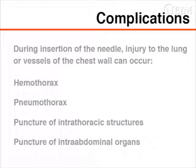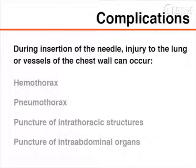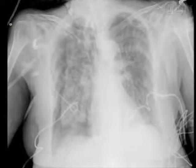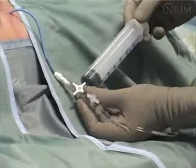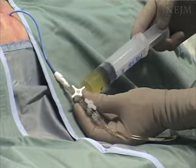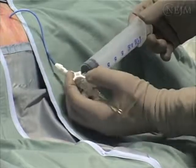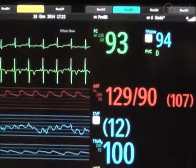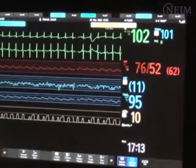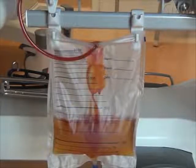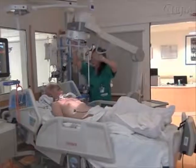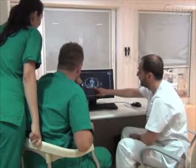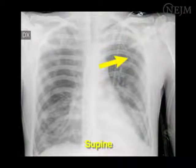Complications of ultrasound-guided insertion of a pigtail catheter are few. However, injury to the lung or the vessels of the chest wall can occur during needle insertion, potentially causing a hemothorax or pneumothorax. Other possible complications, also rare, include puncture of intrathoracic structures or intra-abdominal organs. Rapid drainage of a very large pleural effusion, particularly in a patient not receiving mechanical ventilation, can cause discomfort and may also cause post-expansion pulmonary edema. Further evaluation is mandatory if the patient shows clinical deterioration, unexpected hypoxemia, or if changes in the pleural effusion occur during drainage, such as the presence of blood, clots, or air. A chest X-ray or CT study should be obtained, and additional procedures such as chest tube insertion or surgical revision may be necessary.